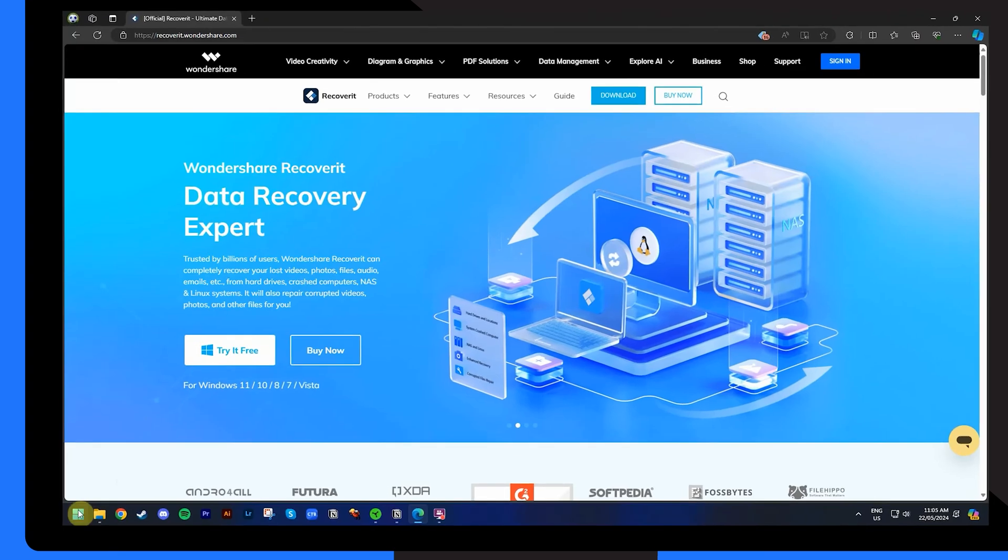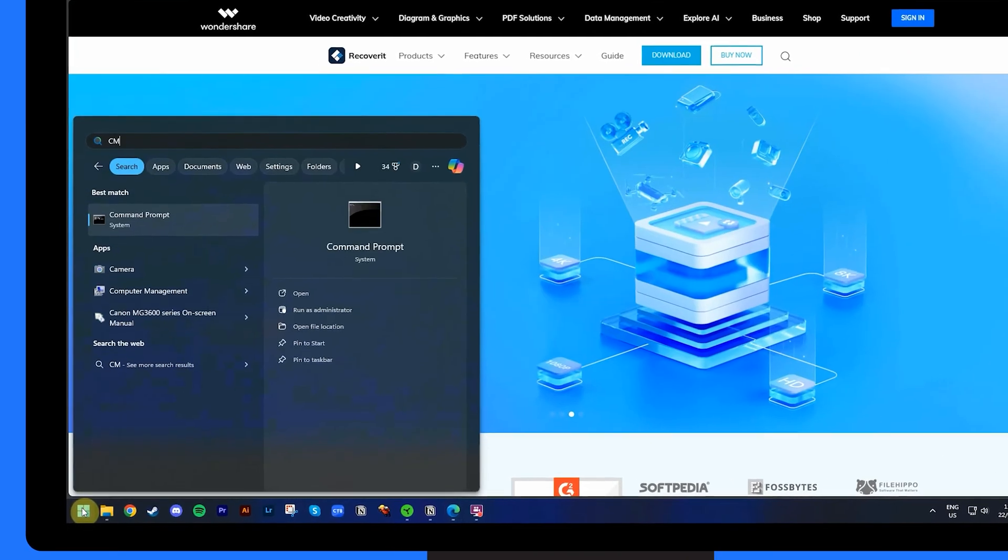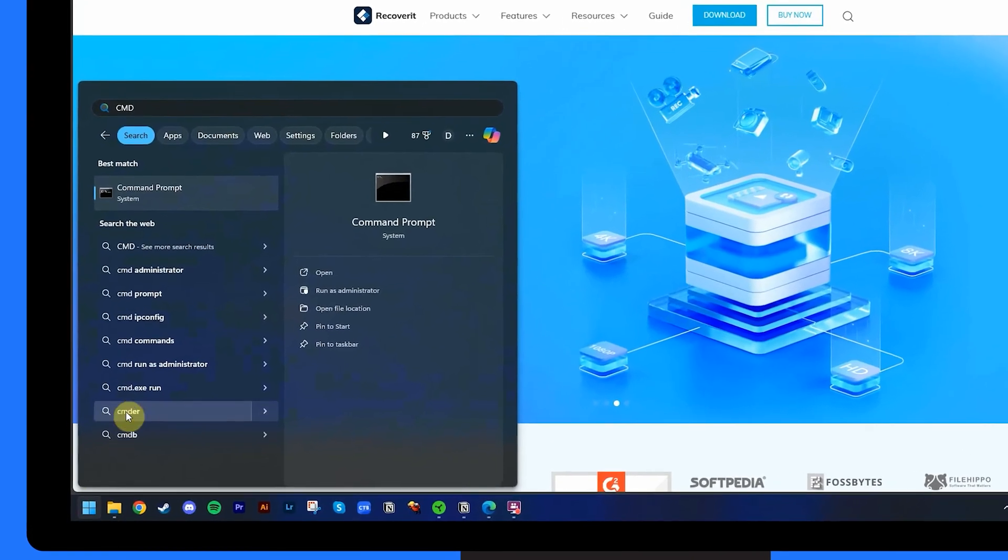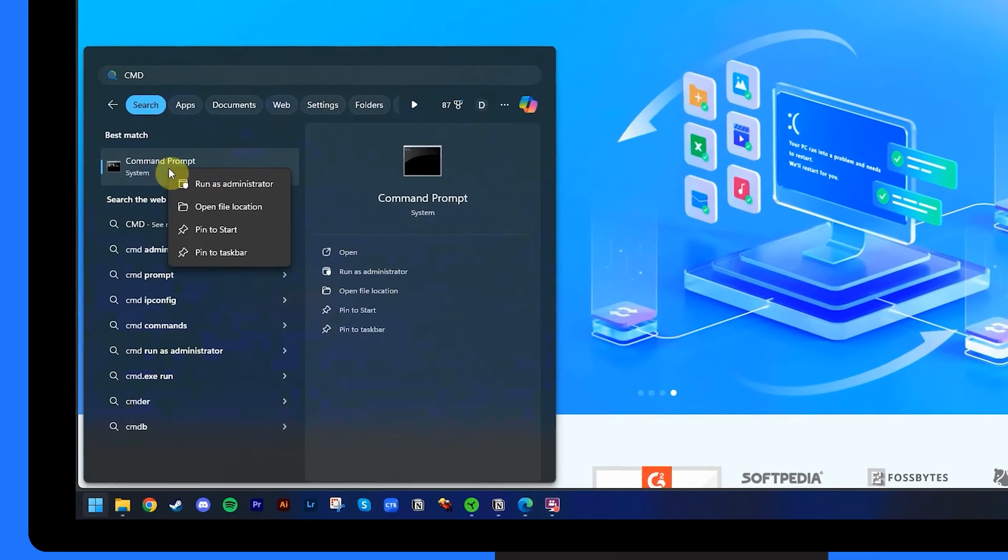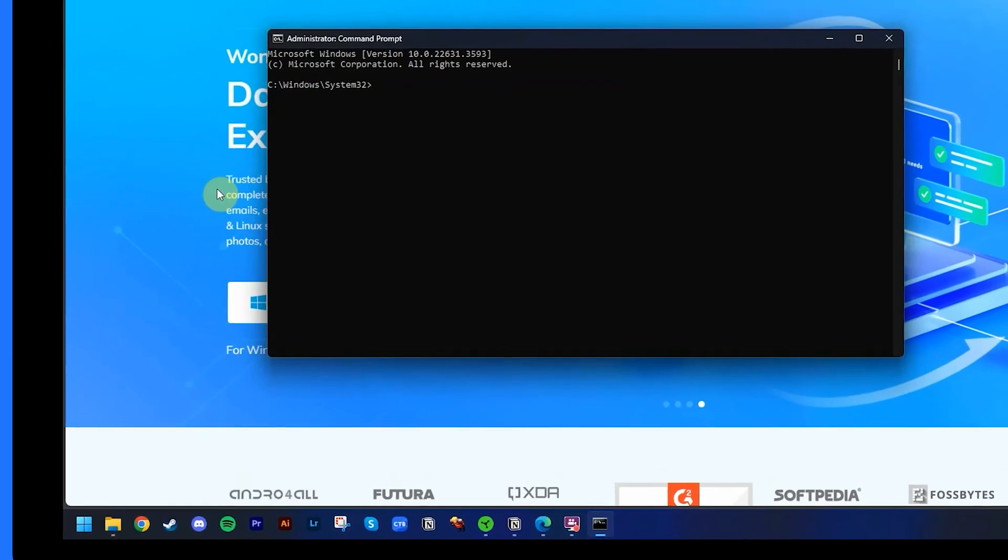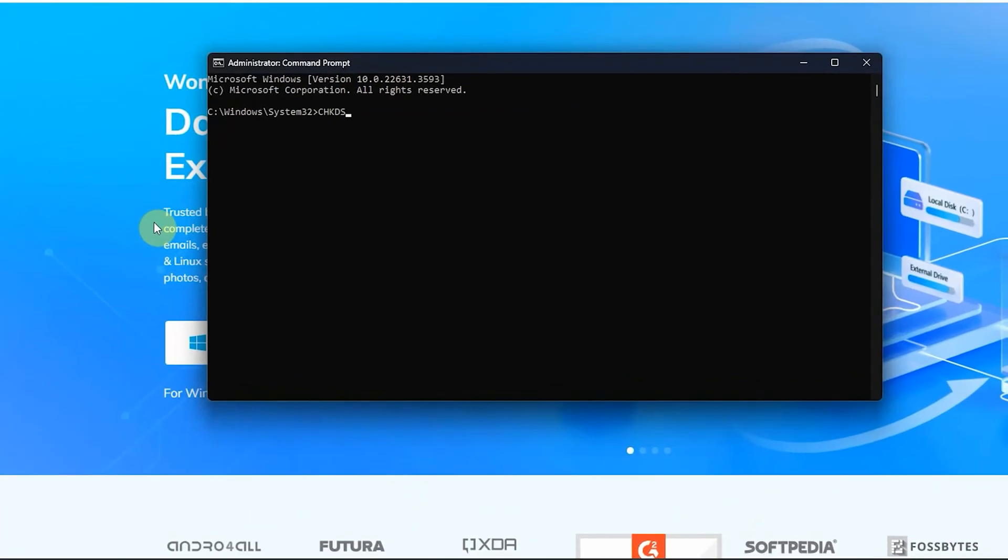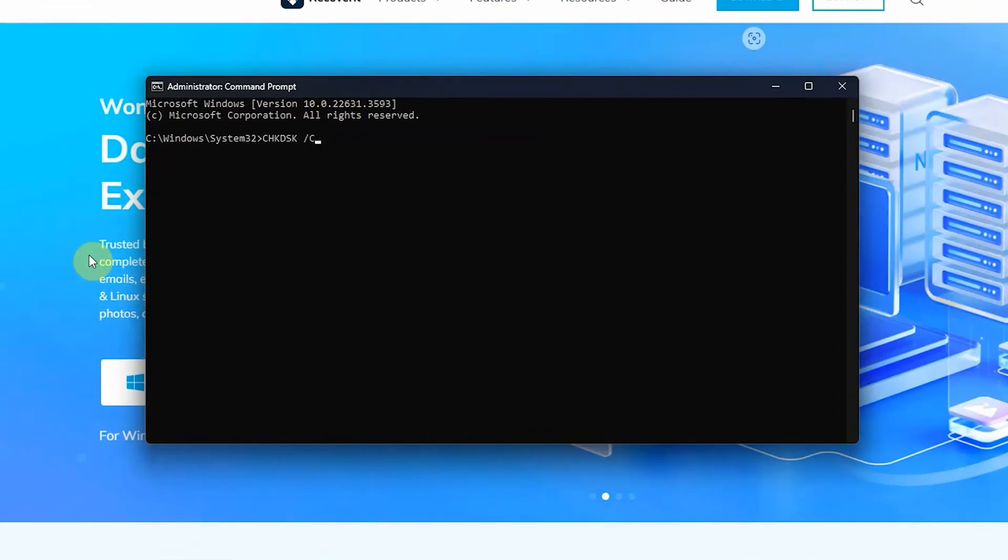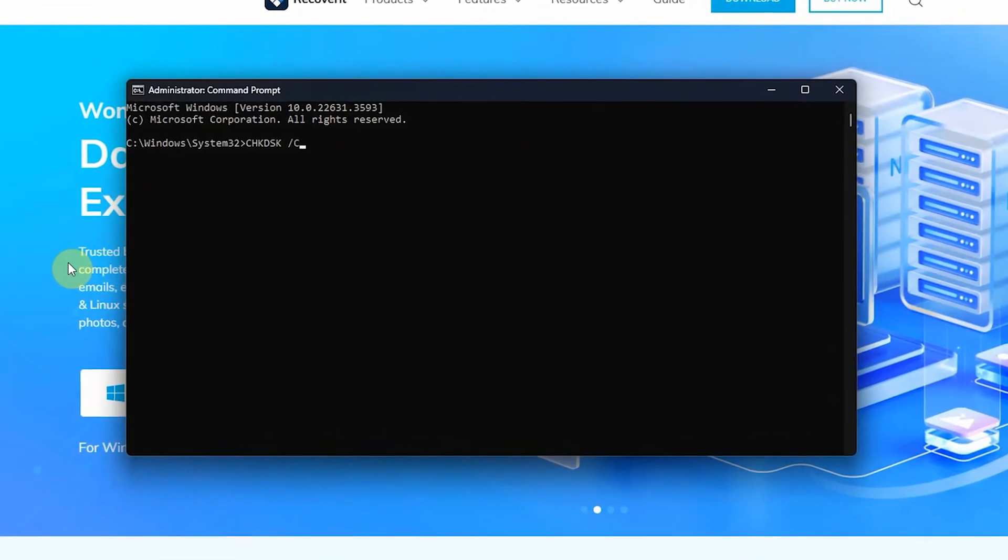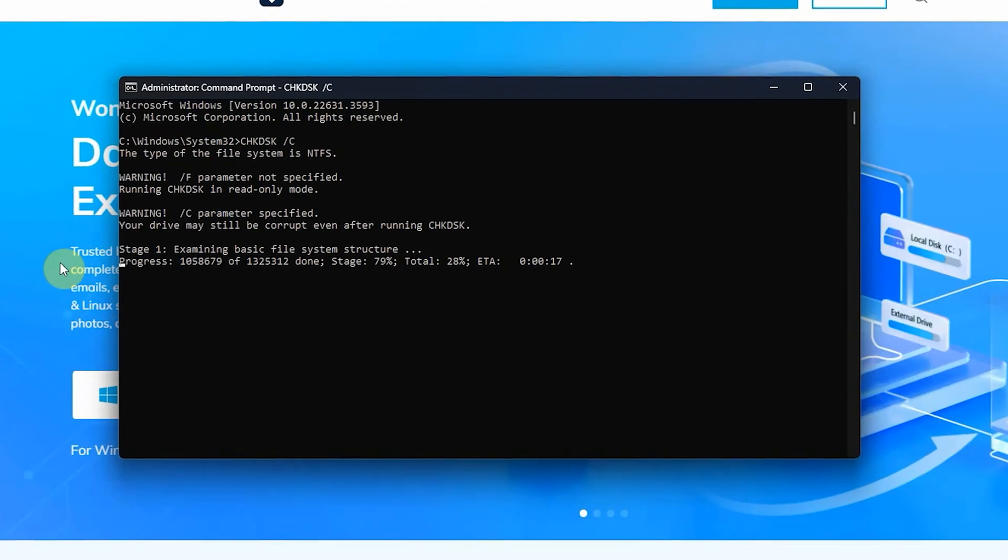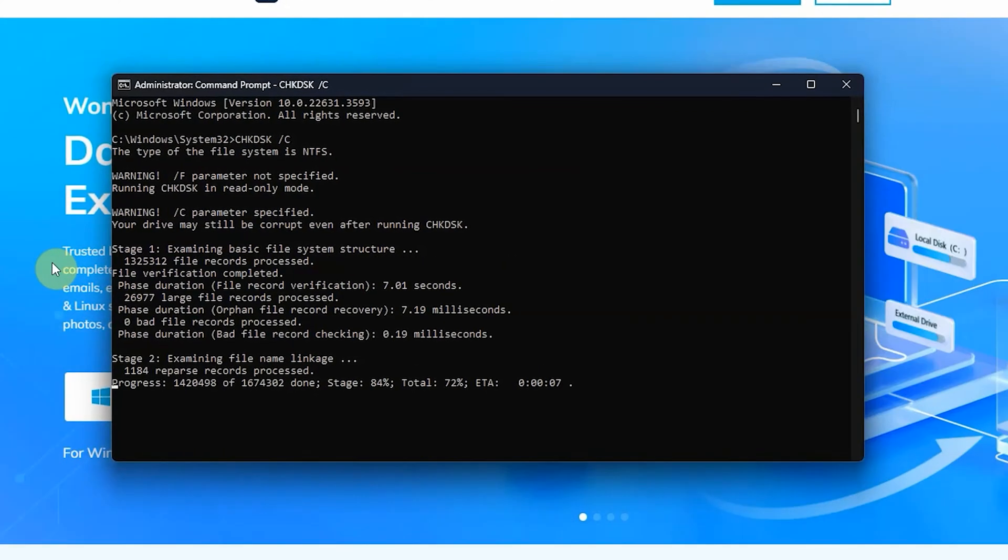First, type cmd in the search box next to the start button of your Windows screen. Right-click on command prompt and choose run as administrator. In the command window, type chkdsk with the drive letter you want to check. Wait for the command to complete the process and when it's done, check if the problem has been resolved.